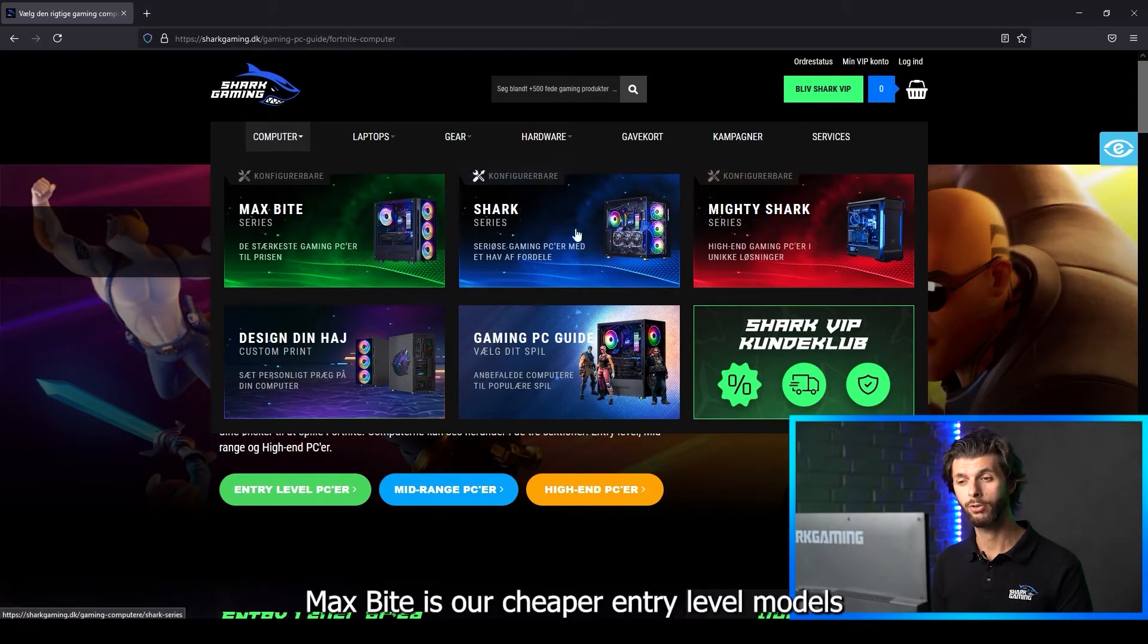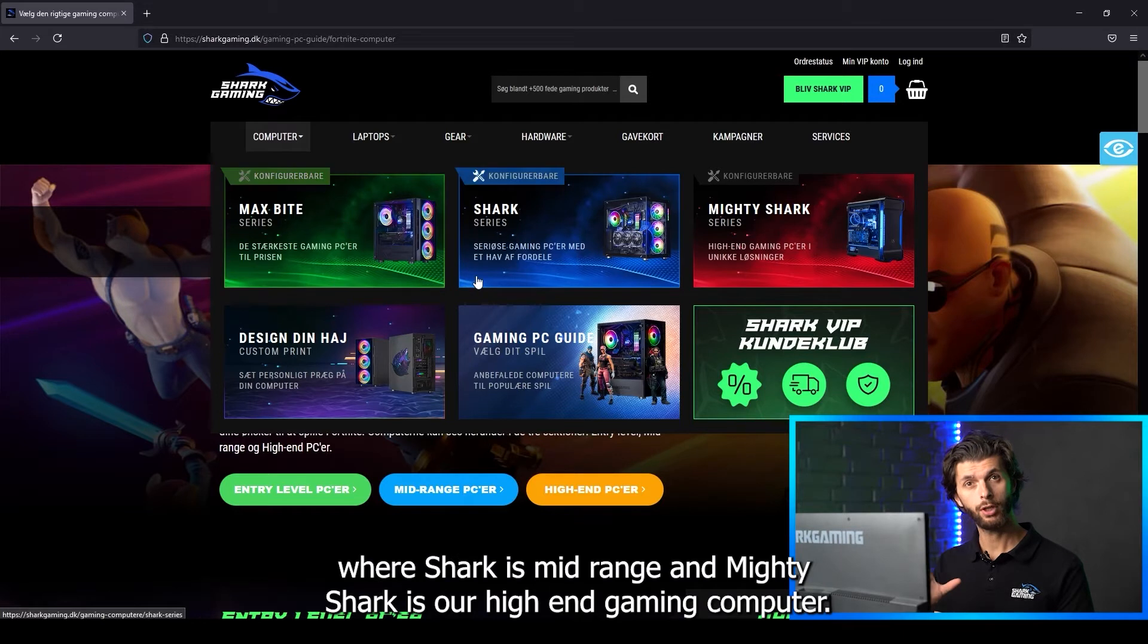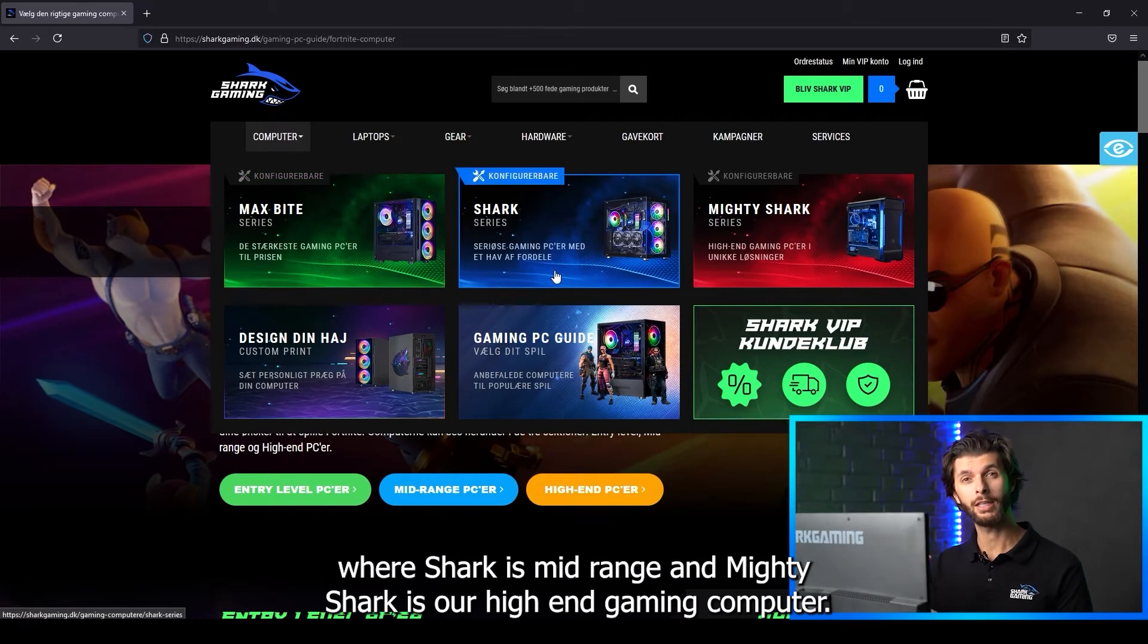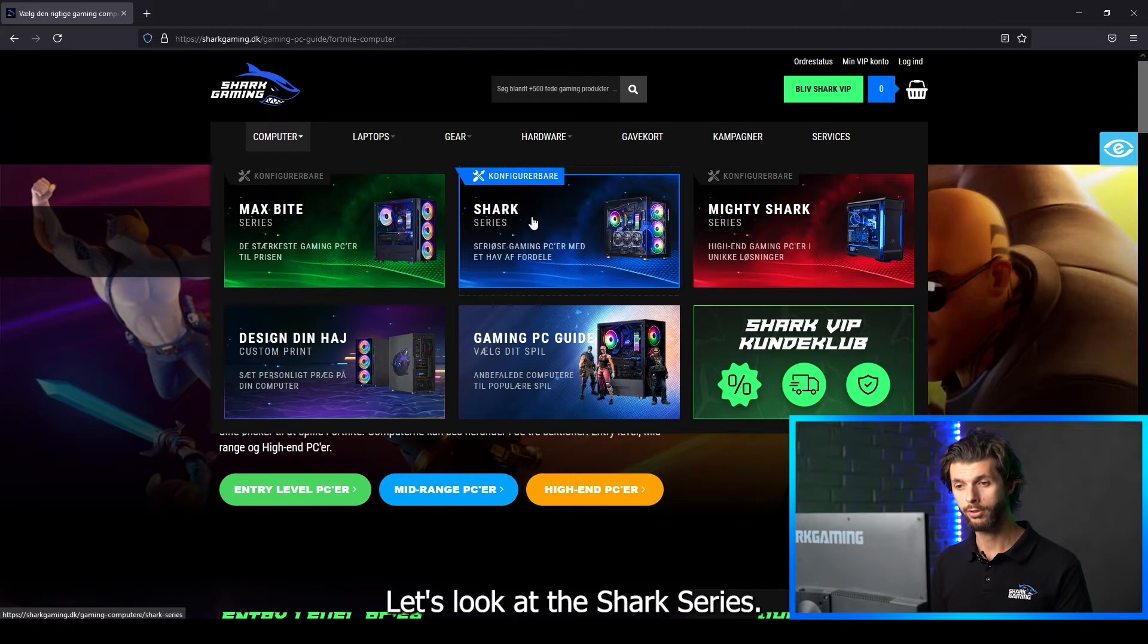MaxByte is our cheaper entry-level models, whereas Shark is mid-range and Mighty Shark is our high-end gaming computer. Let's look at the Shark series.